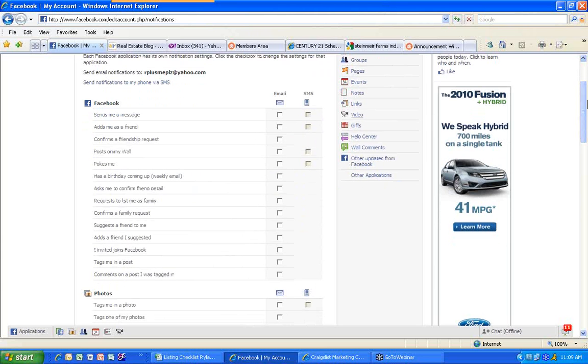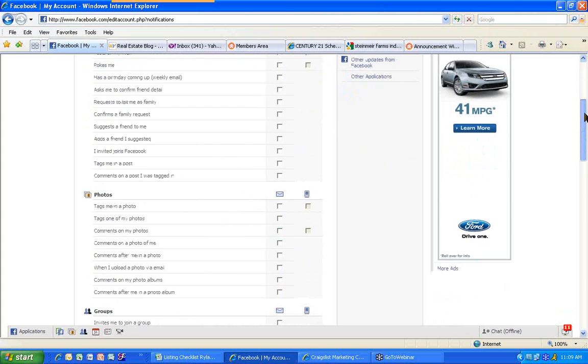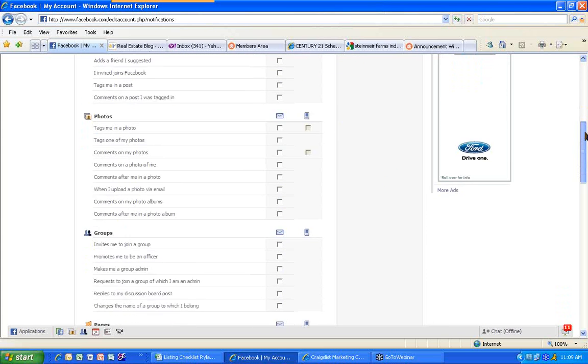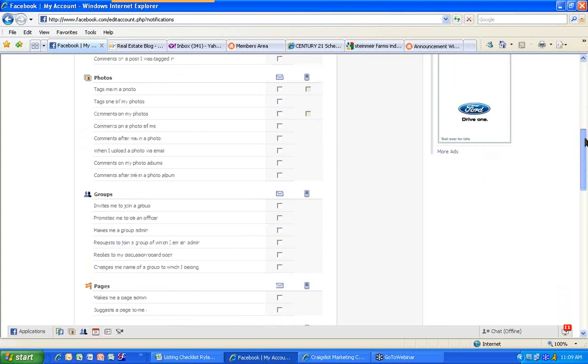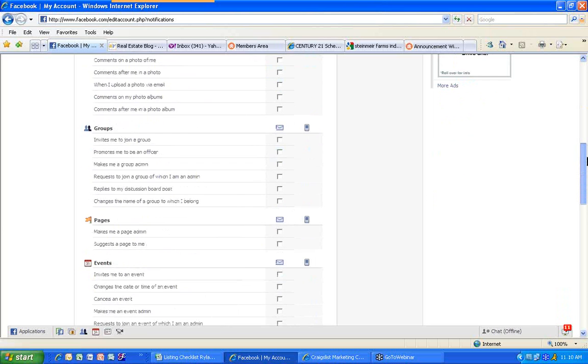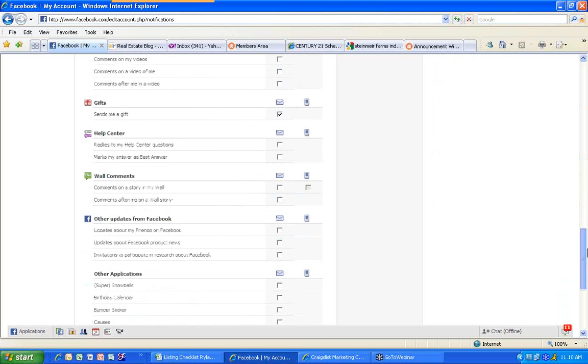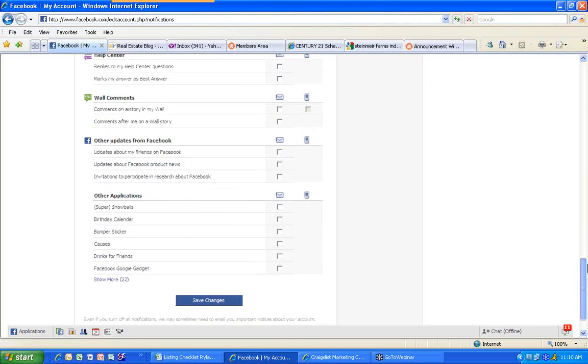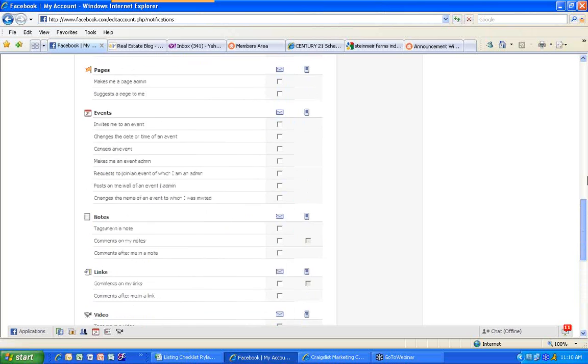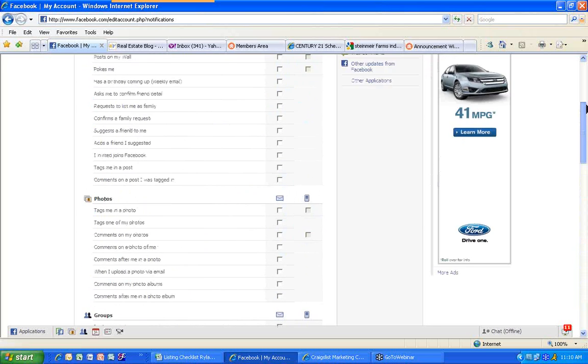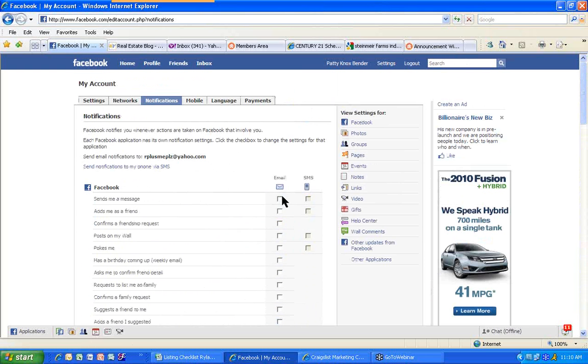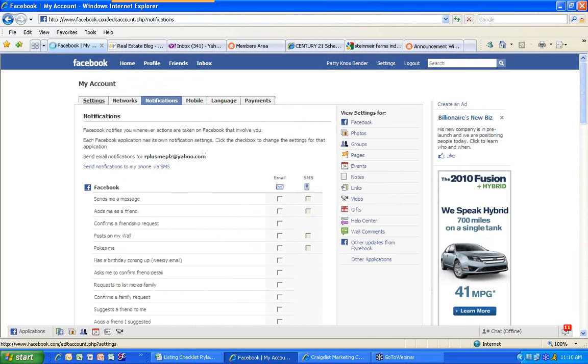You can uncheck all of these, and you will continue to scroll down and take a look at all of the different ones. Whenever somebody tags you in a photo, do you want to know about that or comments on a photo? It's up to you. You scroll down, and you can see all of the various ways that you can uncheck and not be notified. I'm going to have you go back here and go to Settings.